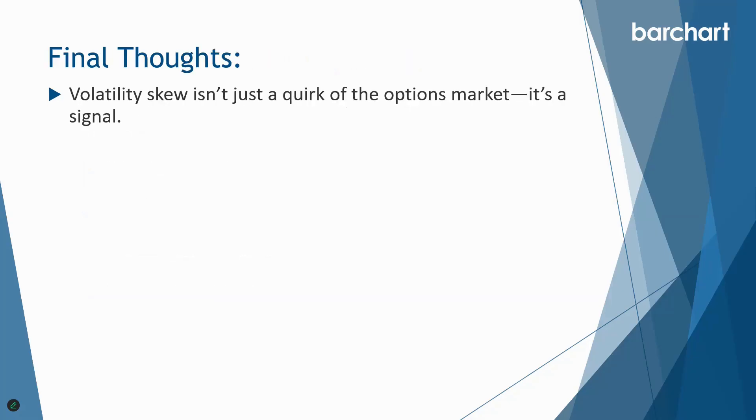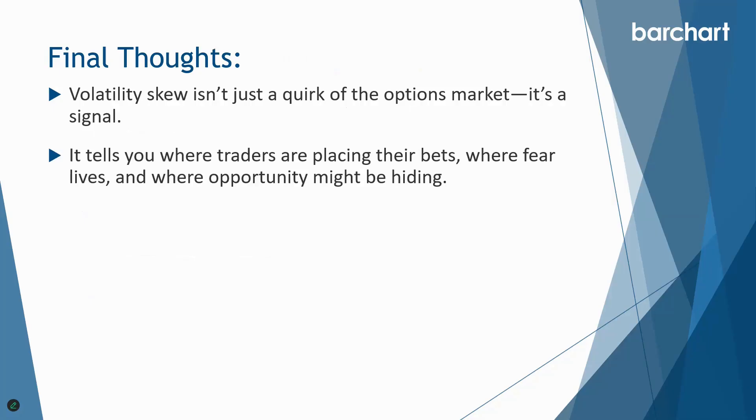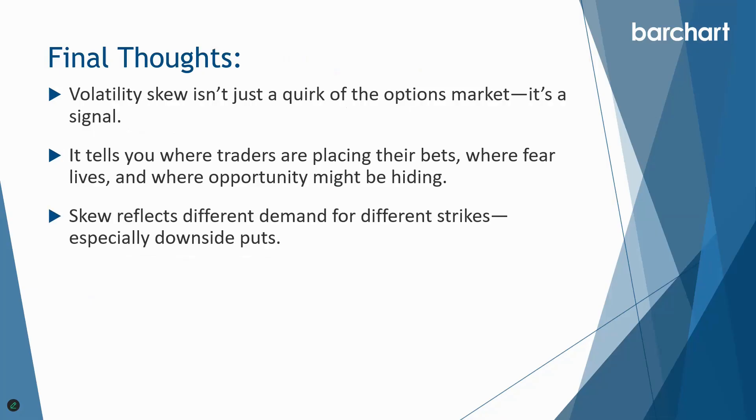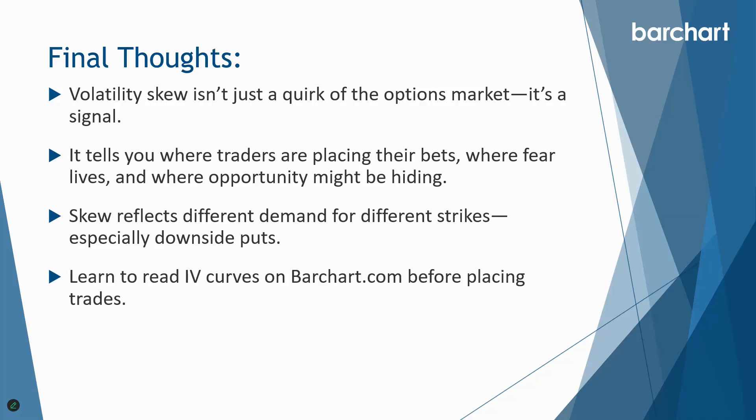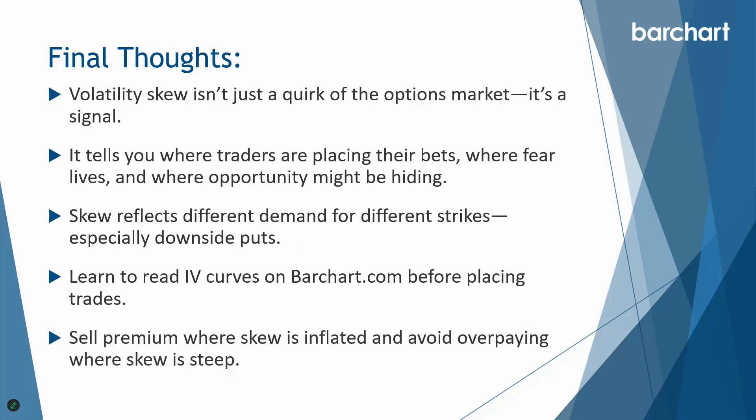So volatility skew isn't just a quirk of the options market, it can be used as a signal as well. Remember that saying bad things happen in backwardation. Volatility skew tells you where traders are placing their bets, where fear lives, and where opportunity might be hiding. Skew reflects different demand for different strikes, especially downside puts. Learn to read IV curves on barchart.com before placing your trades, to sell premium where skew is inflated and avoid overpaying where skew is steep.